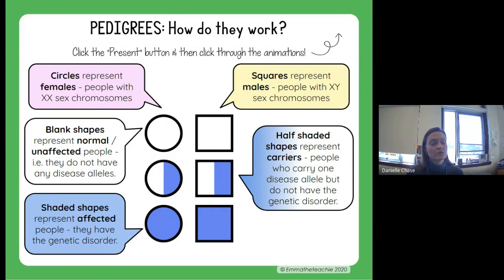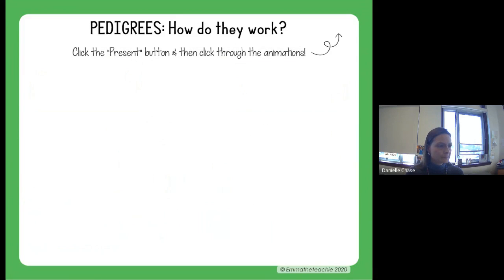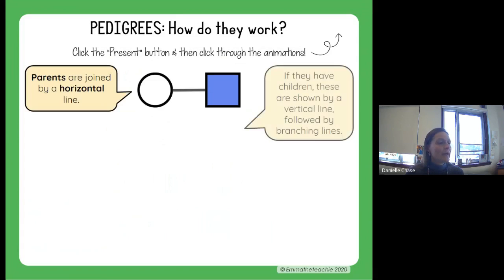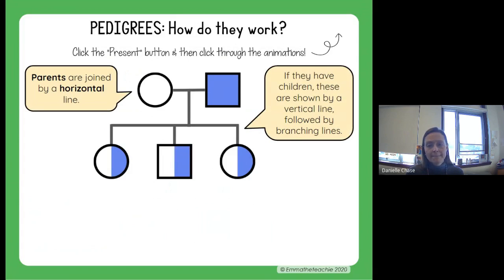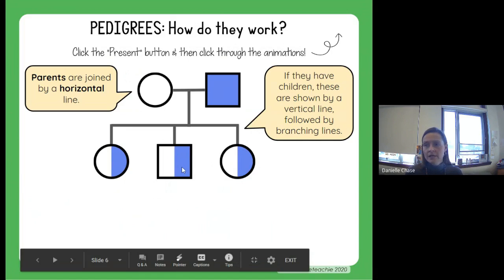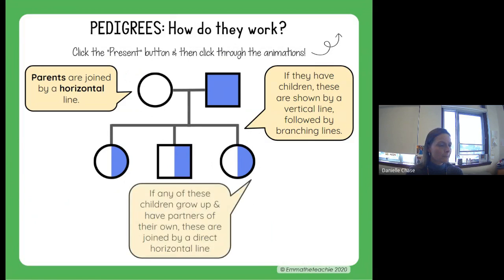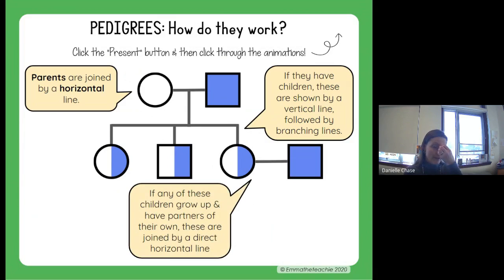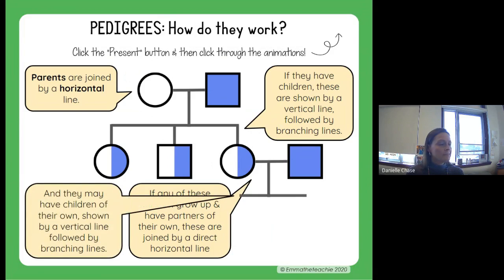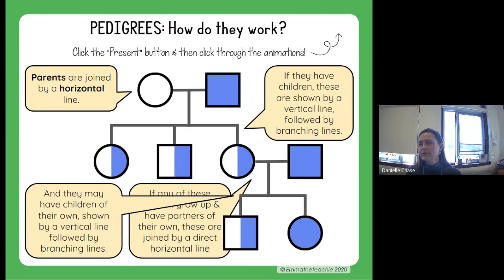Parents are joined by a horizontal line. If they have children, those are shown by a vertical line from the parents and then another horizontal line with little branches. You can see there are two daughters and a son in this particular generation. If any of those children grow up, have partners, and have children of their own, there's a horizontal line showing they are parents, and then a vertical line coming from them for their children.